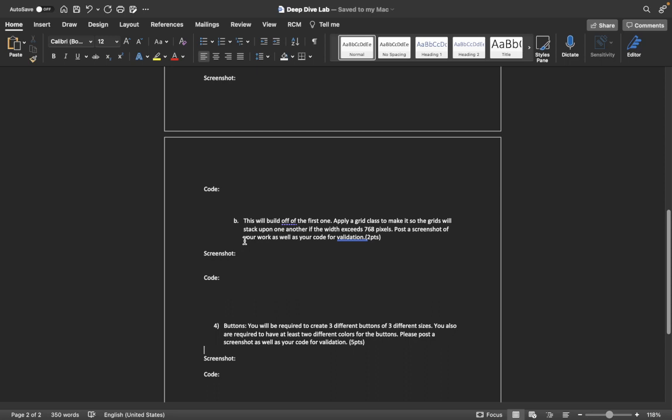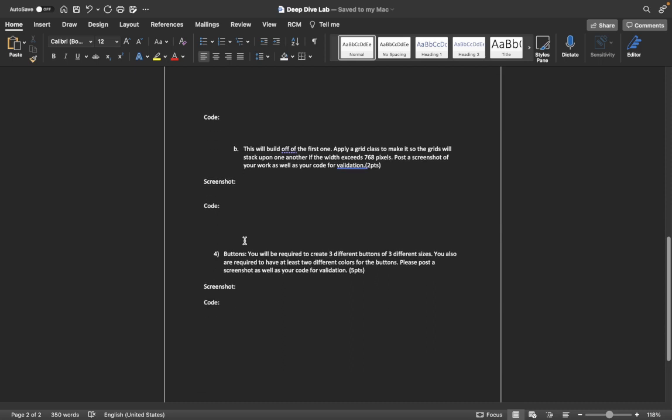The second part of the grid will build off the first one. You'll have to apply a grid class to make it so the grids stack upon each other if the width exceeds 768 pixels. Post a screenshot of your work doing so and your code for validation.